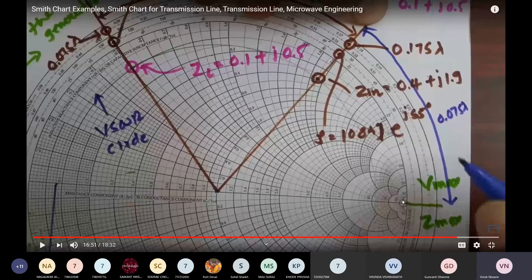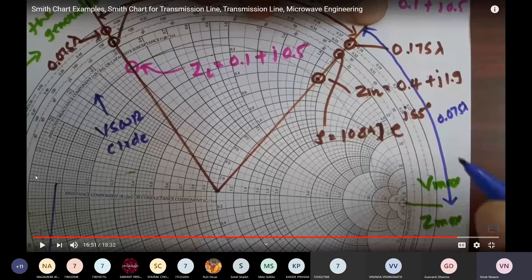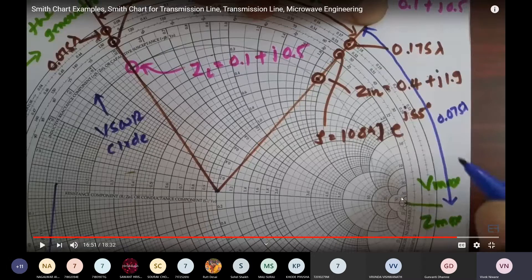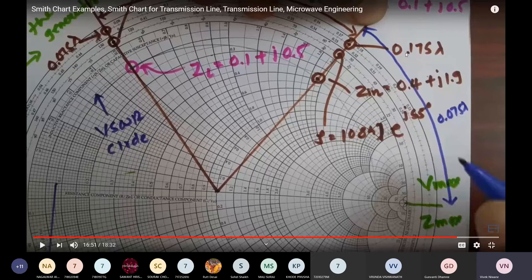At this point, the right-hand side of the horizontal axis is at 0.25 lambda and the left-hand side is at 0.5 lambda — these are the standard distances. The distance indicated by the blue line is 0.25 lambda minus 0.175 lambda, which equals 0.075 lambda. So 0.075 lambda is the distance between the generator (input) side and the point of maximum voltage V_max.